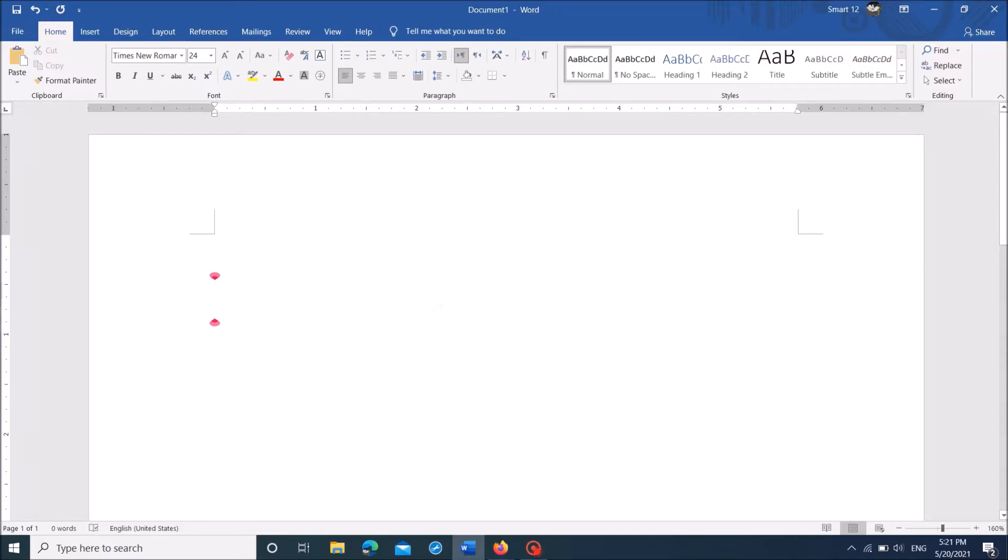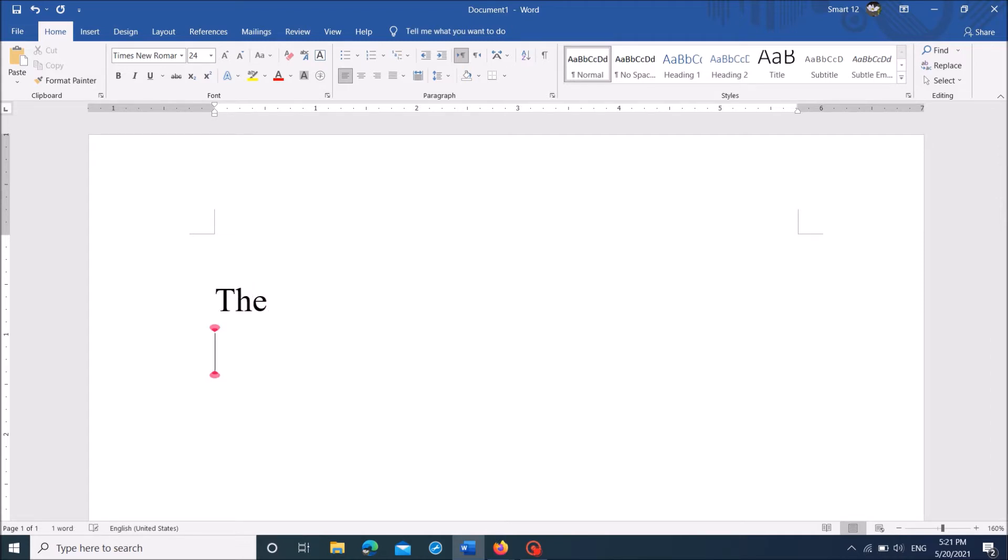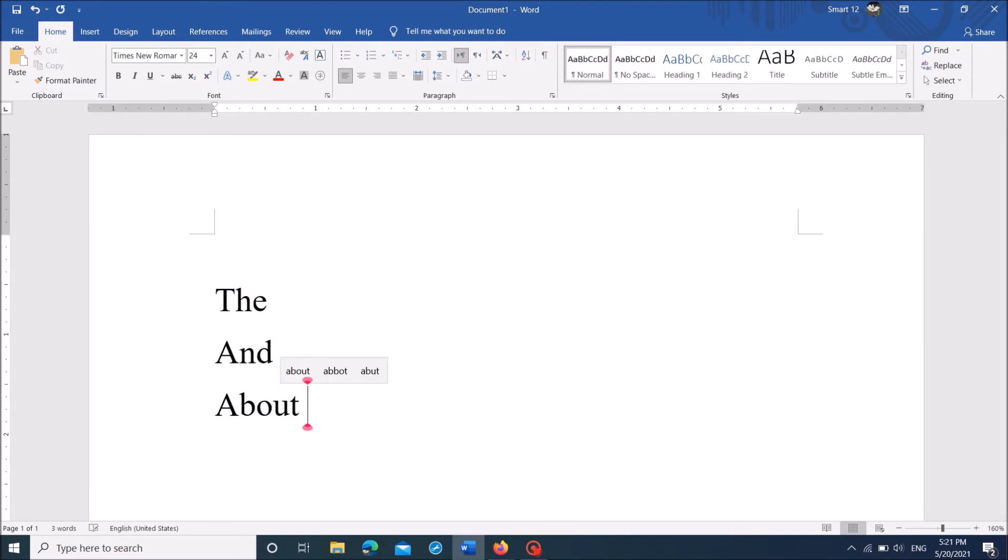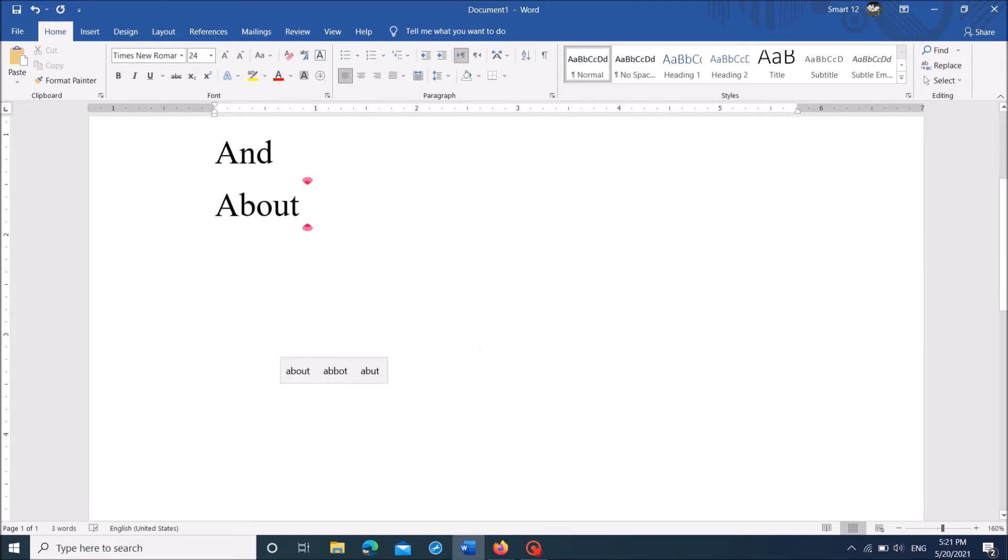The autocorrect feature in Microsoft Word will correct the spelling errors that we make while typing automatically. So in order to add a new word to this list of autocorrect, please follow this method.